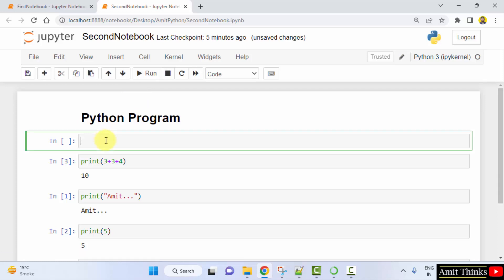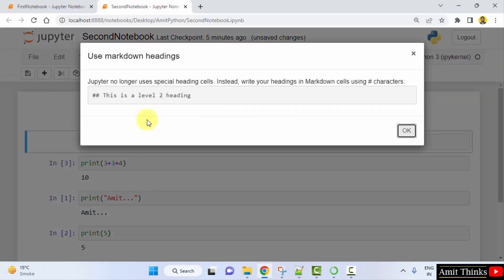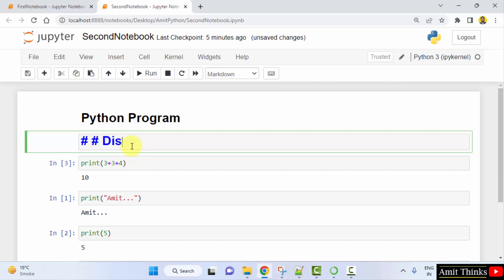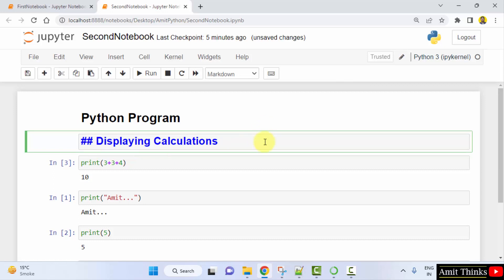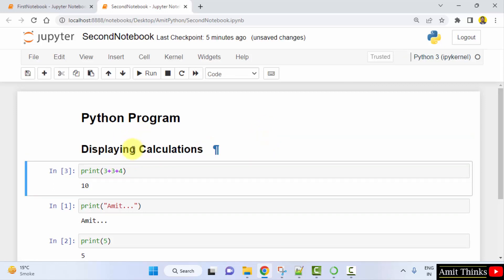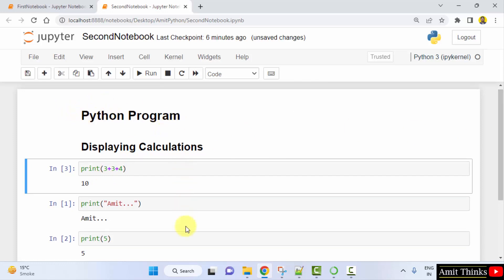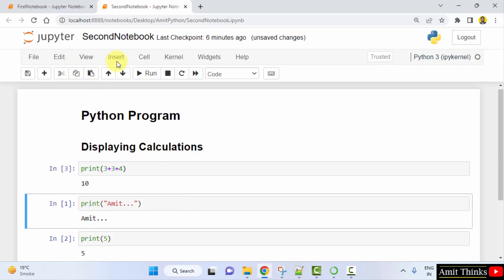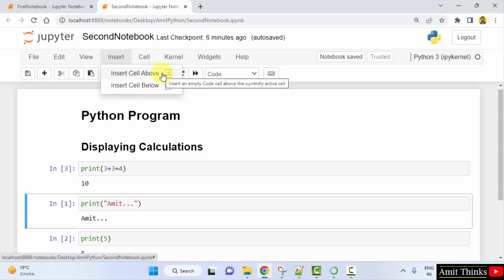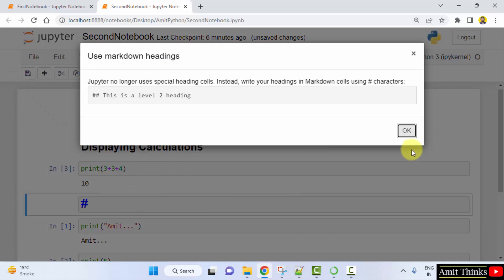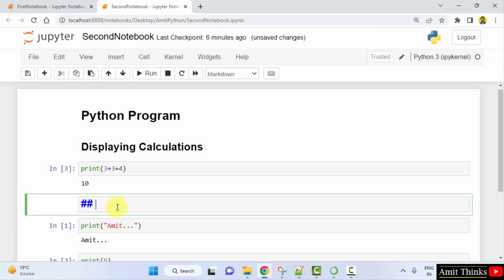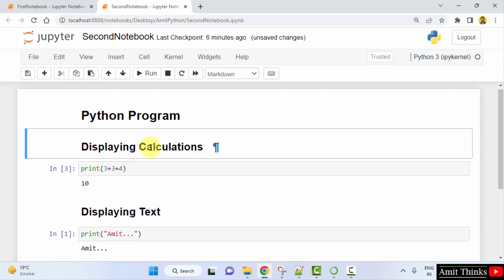Again, go to Insert and click Insert Cell Above. Select Heading and add a level-two heading with double hash. I'll type 'Displaying Calculations in a Program' — press Shift+Enter. Now I have a level-two heading. I'll add another level-two heading: insert cell above, convert to heading, add two hashes, and type 'Displaying Text in Code'. Press Shift+Enter — now we have two H2-level headings.